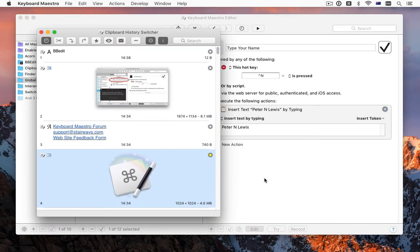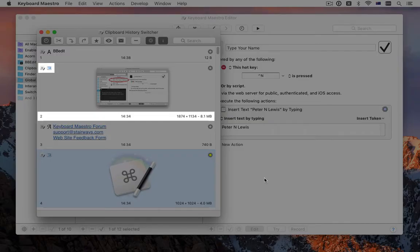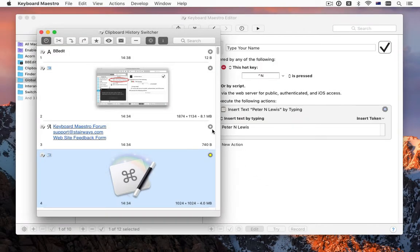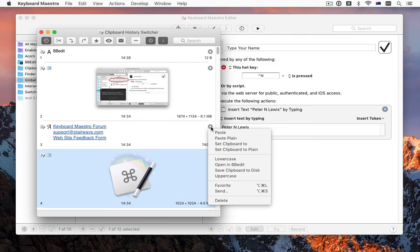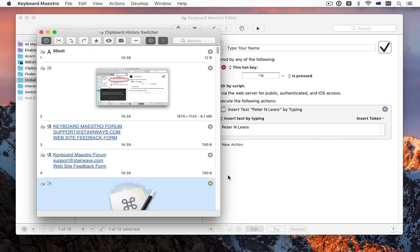The clipboard switcher got a makeover and includes a lot of extra information, such as image sizes, as well as a new clipboard filter system that lets you write macros that can operate on selected clipboards.